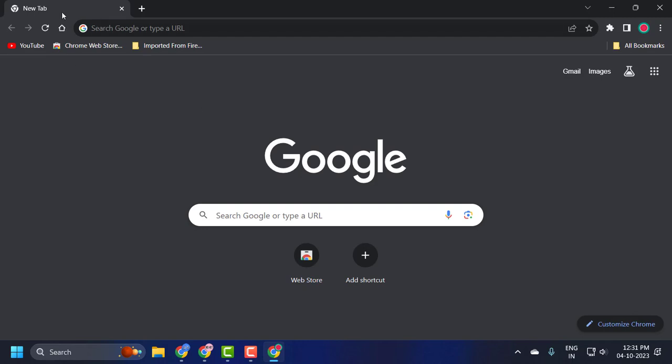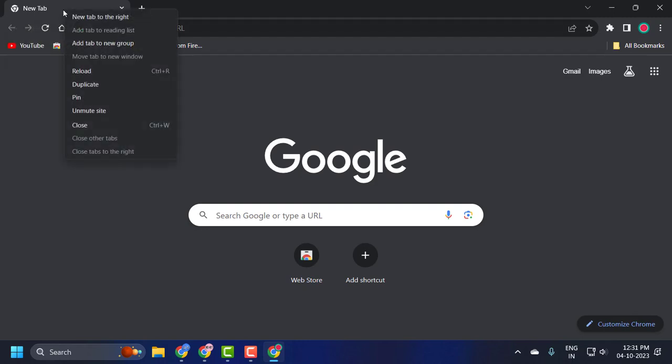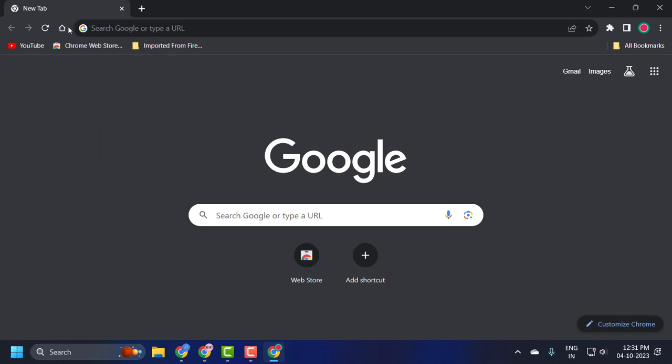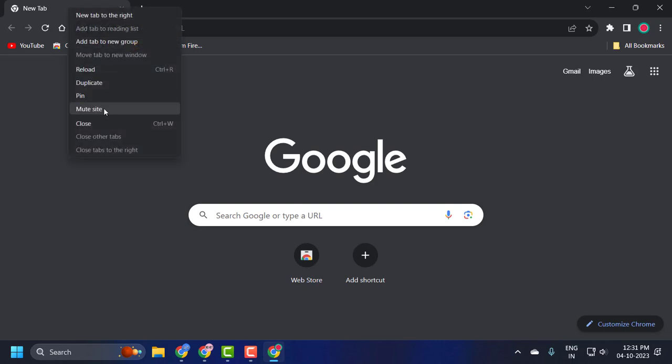You just need to right-click on the browser tab you're having problems with and select unmute site. You may have accidentally muted the site and forgot to unmute it.